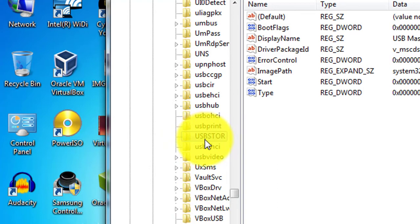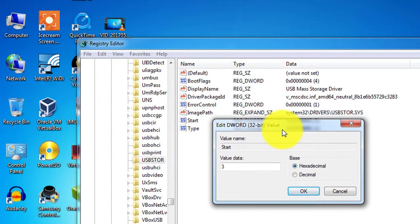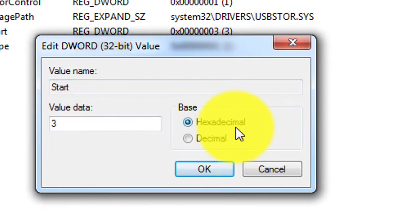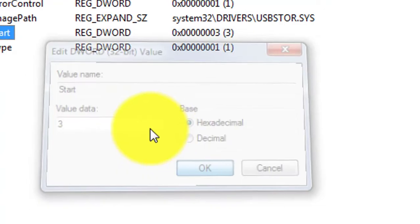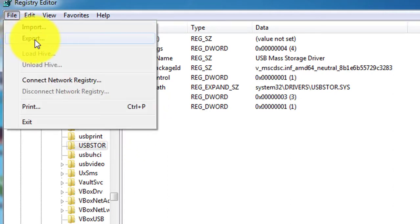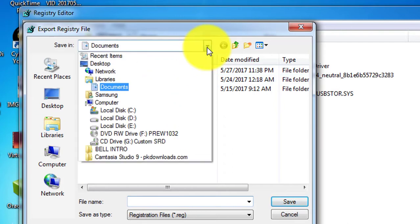Yes, here it is — the USBStor folder. If you click on the USBStor folder, you will see on the right side there is a registry value named 'Start.' Double-click it and you will see the value name is 'Start,' the value data is 3, and the base is hexadecimal. This value of 3 is what starts your USB ports. Select this Start entry, click File, and then Export this registry file.